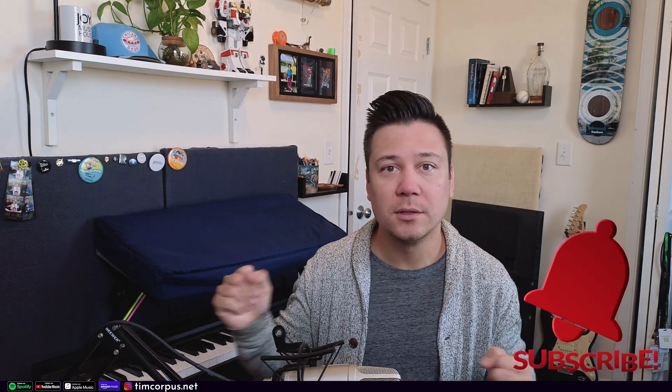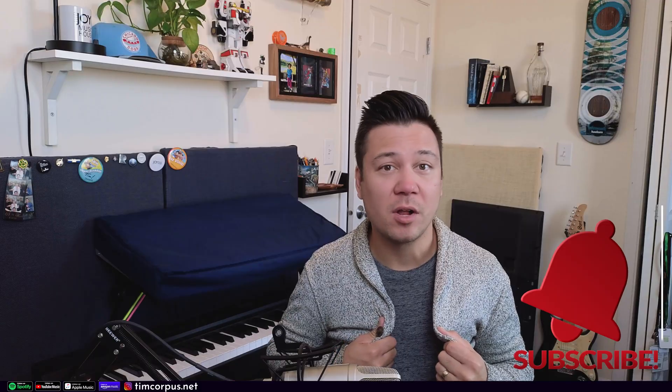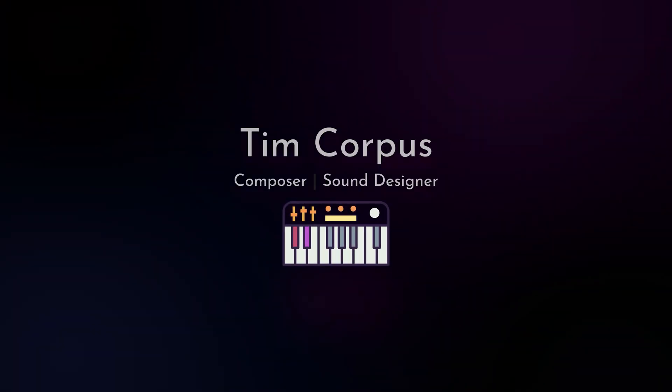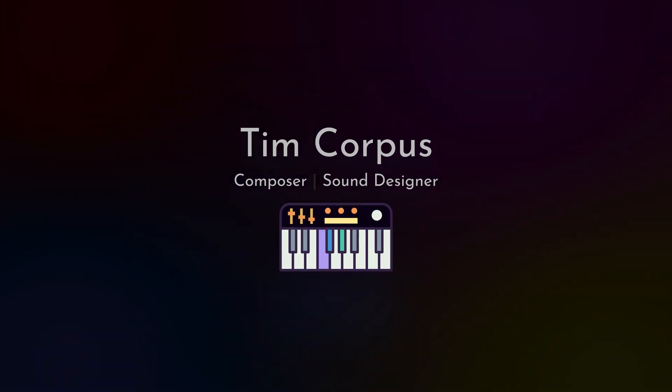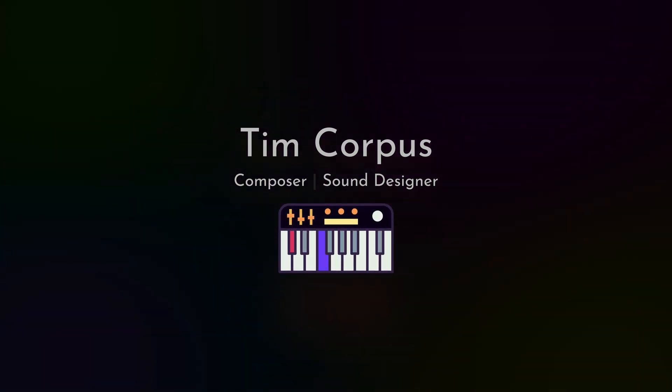All right, we're back with another Dorico tutorial shorts. I've been wearing the same clothes for all of these videos. How is that possible? Okay, in the last couple videos we took a look at some Dorico tutorial shorts. If you don't know the drill, take a look at the description below.